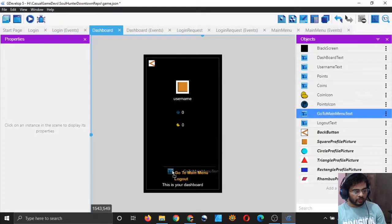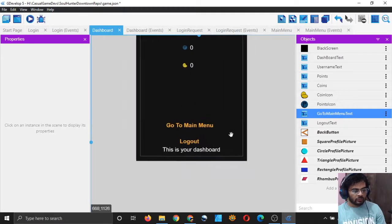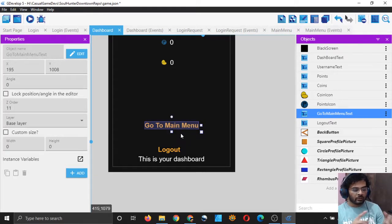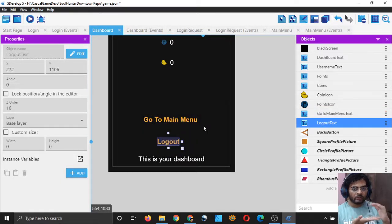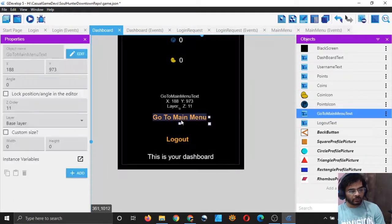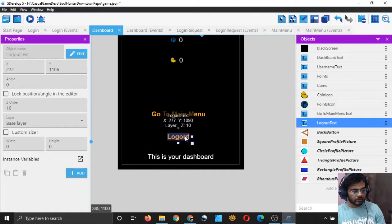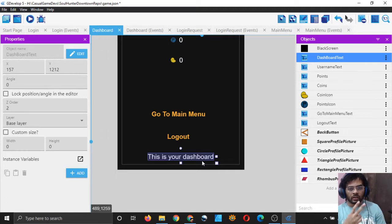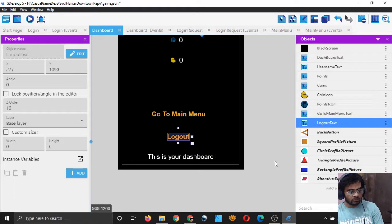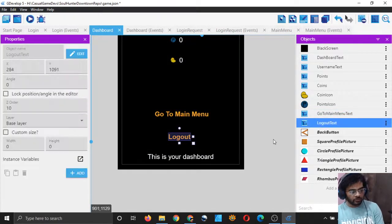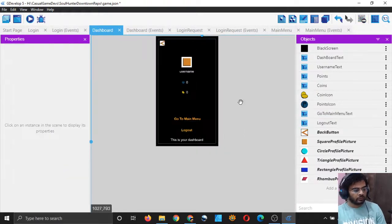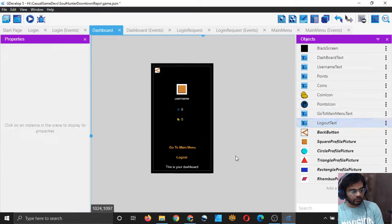We should also add another text to let users return to the main menu. I'll duplicate it and name it 'go to main menu text', with the text reading 'go to main menu', and drag it here. Because we are publishing on phones, we should leave enough space between buttons since a player's finger is bigger than a mouse pointer and can touch two buttons at once if they are very close together.